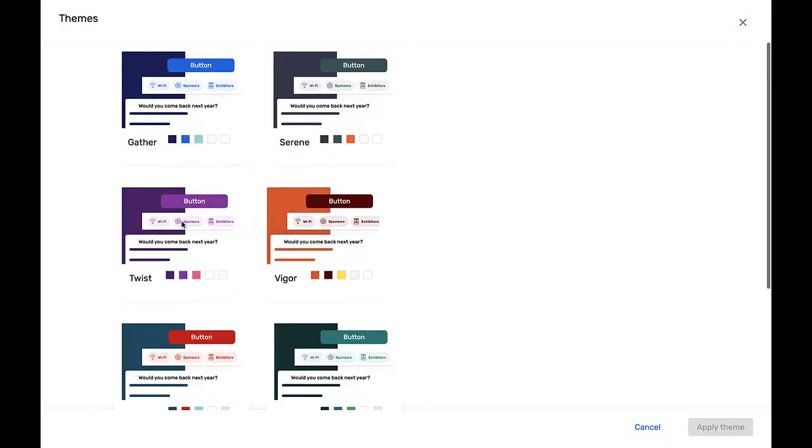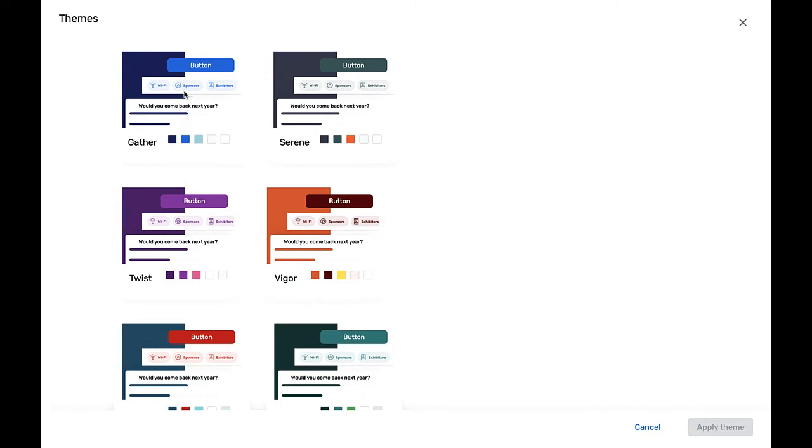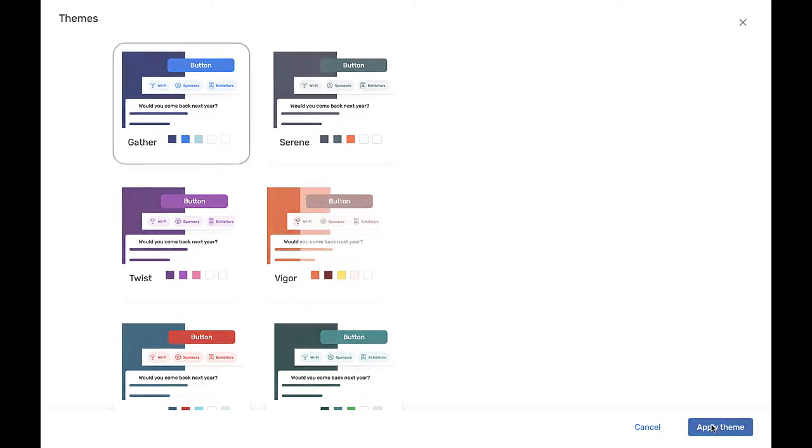Customizing your event app in Attendee Hub is an easy process, and it all starts with the website and event app builder. To begin, you can select one of the pre-configured themes that most closely reflects the look you're hoping to achieve with your event app.